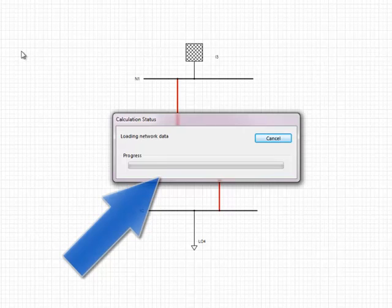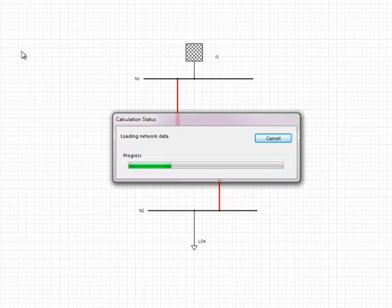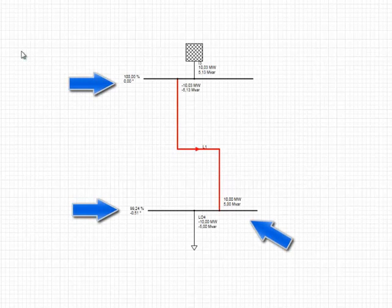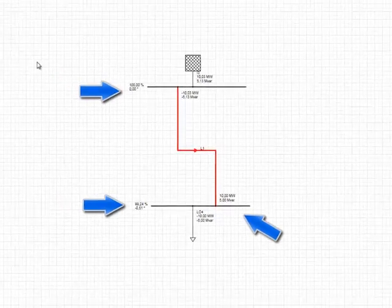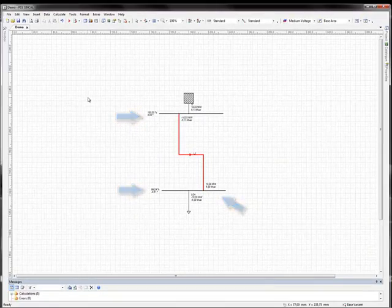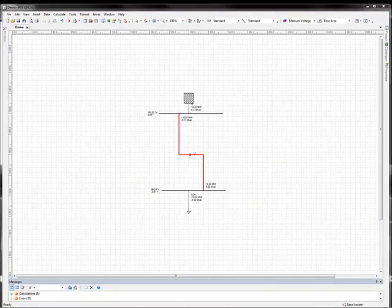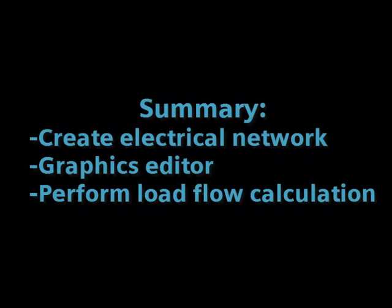To start calculations, click the desired calculation method in the Calculate menu. PSS Syncal then displays a message box showing the calculation status. Click Cancel to stop calculations at any time. If there were no errors in the simulation, PSS Syncal displays the load flow results in the network diagram.